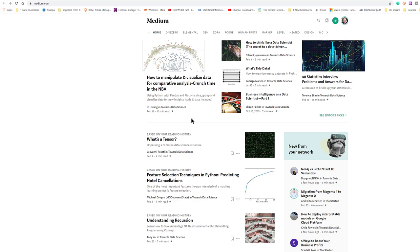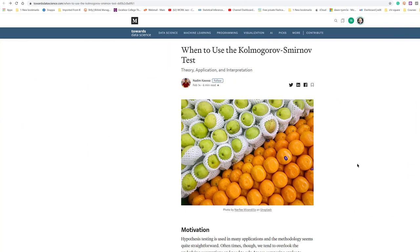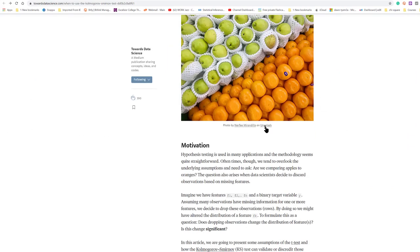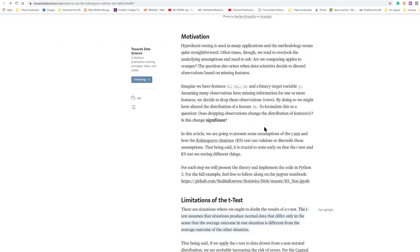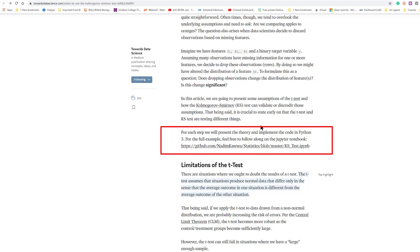But quite often when I get to them, I need to open up a Python notebook. For example, this article popped up, and I'm not going to pretend I know how to pronounce the name of the KS test, but it's looking at limitations of the T-test.